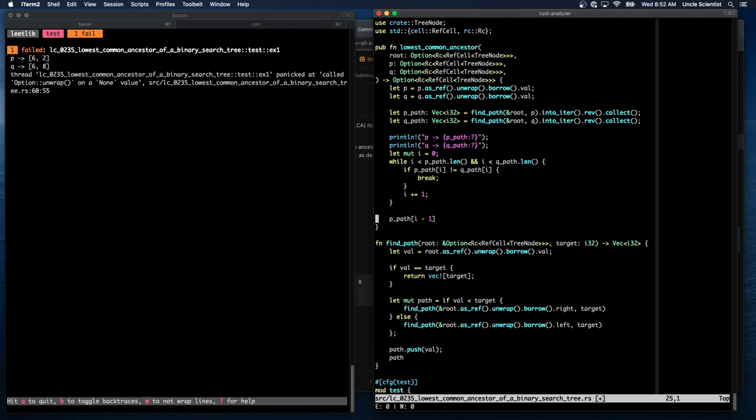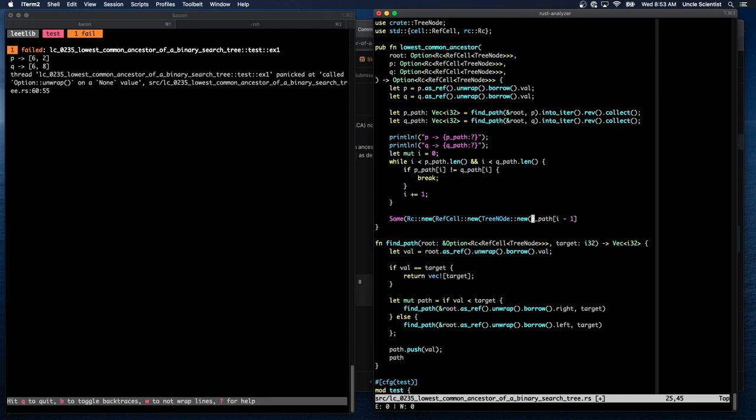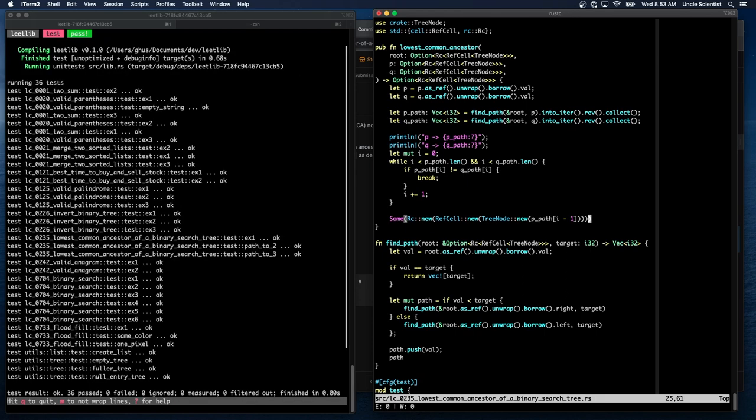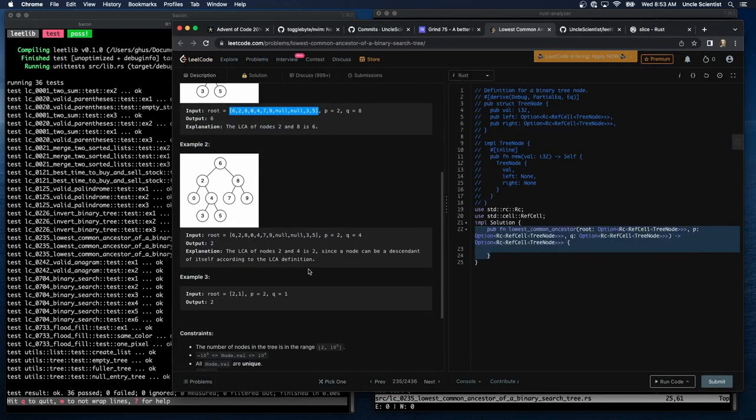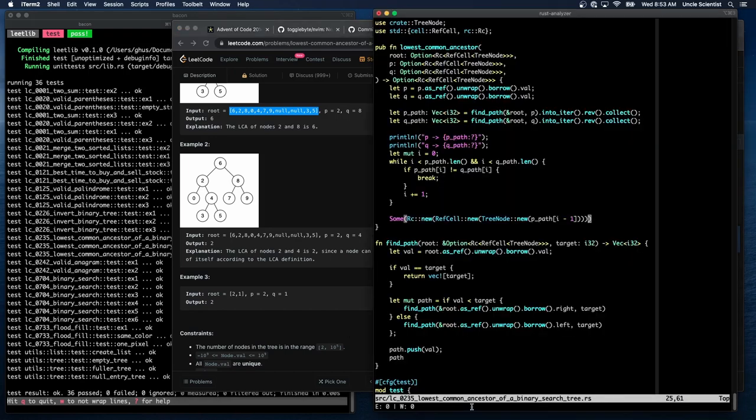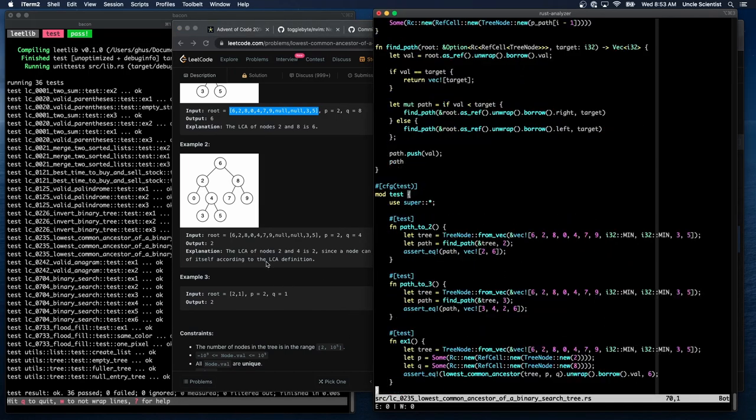I minus one. But it's not that, right? It's a some. RC new. Ref cell. New. Tree node. New. P path. I minus one. And I misspelled tree node. That's kind of annoying. Kafka says, I think I found a way without doing both paths. That would be kind of neat. I am almost out of time. So if you do think of something neat, I would love to see it. I will not have time to look at it today, though. Okay. So the first test passes.